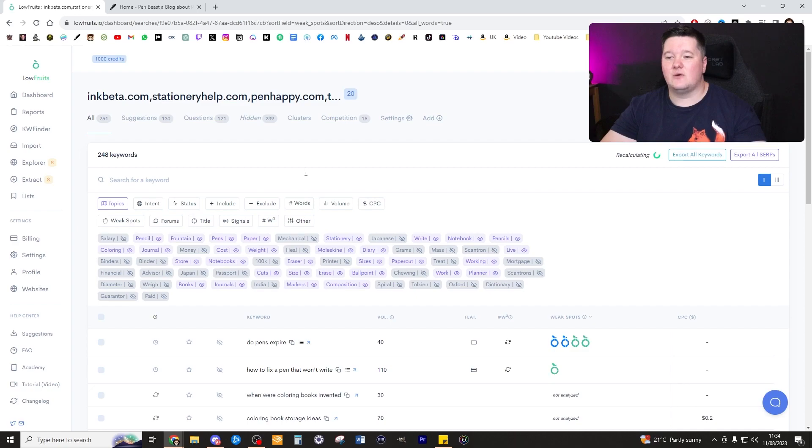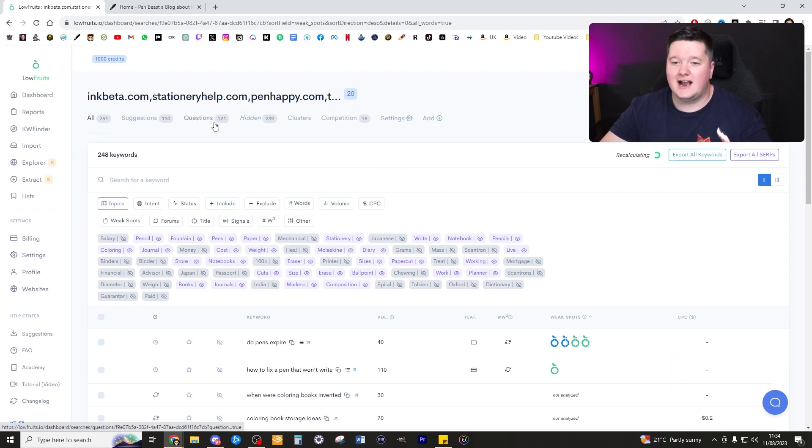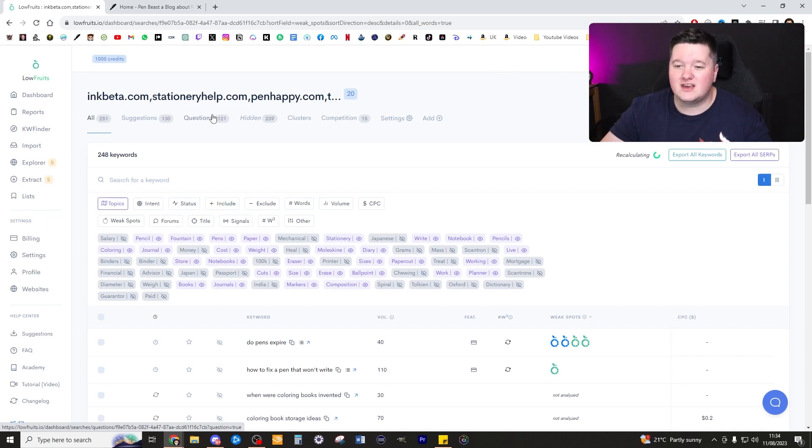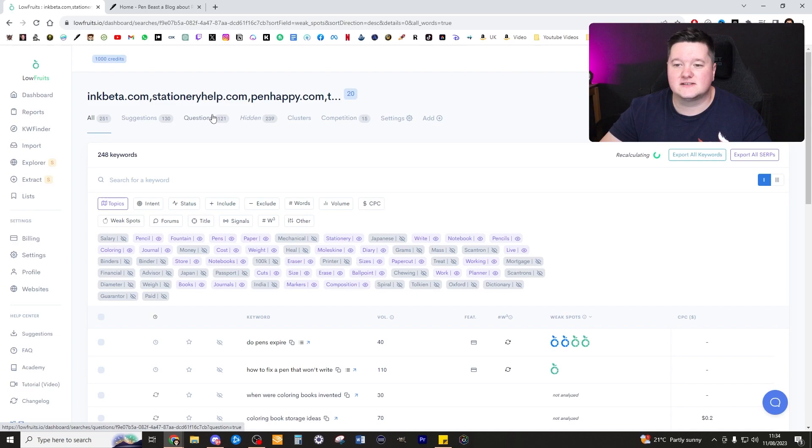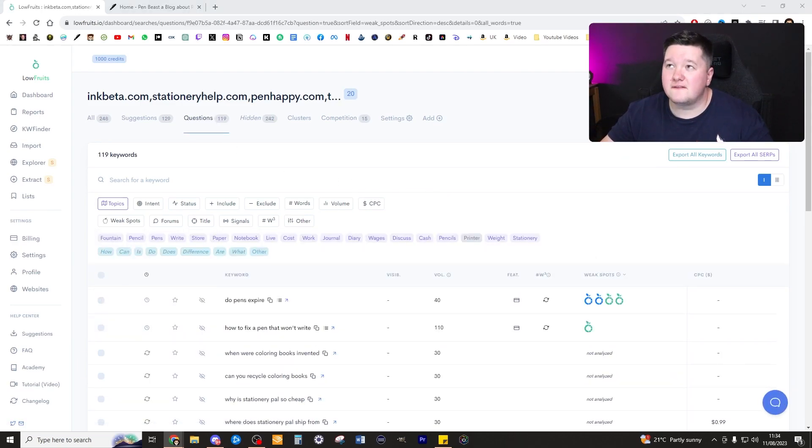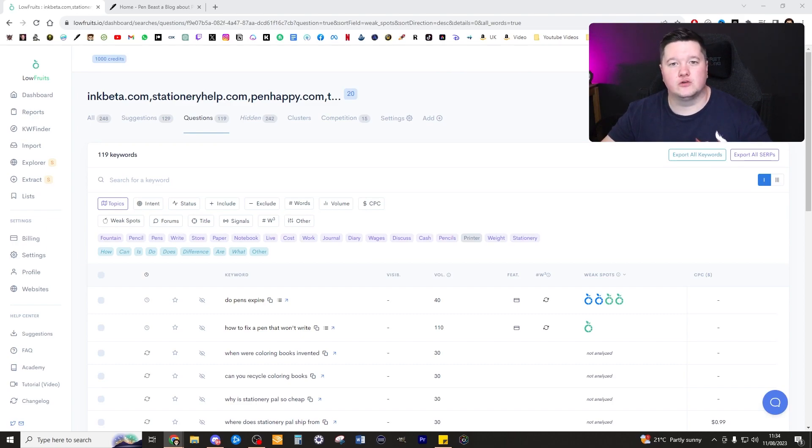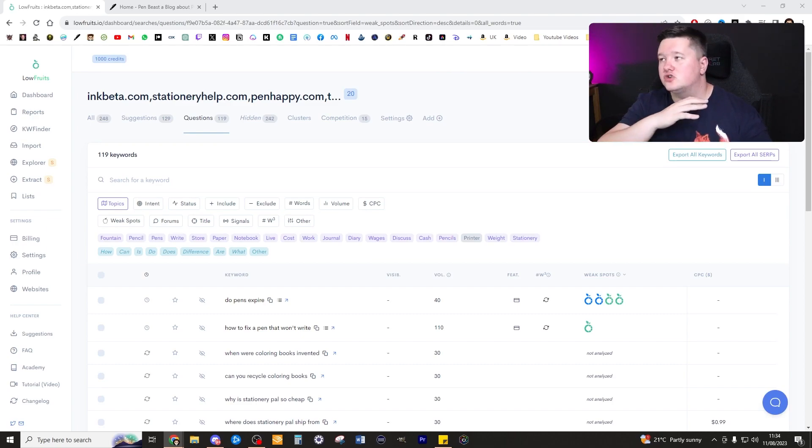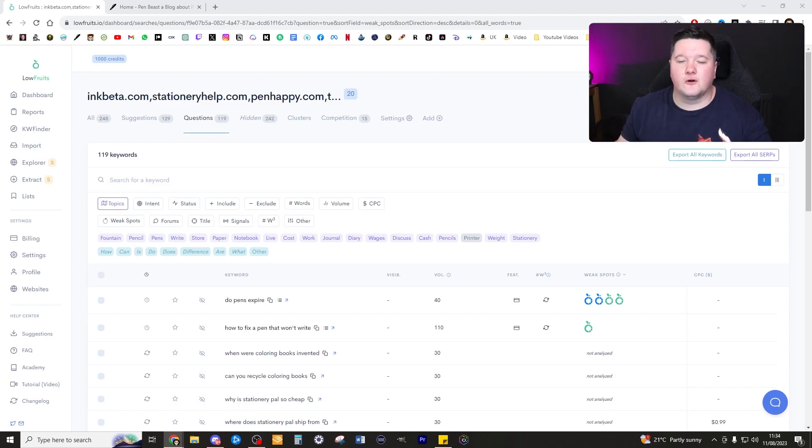Going off this, we can go ahead and click on questions at the top which will actually show us potential questions that we can ask in these keywords to create topics for us to write about. So let's go ahead and click on questions.